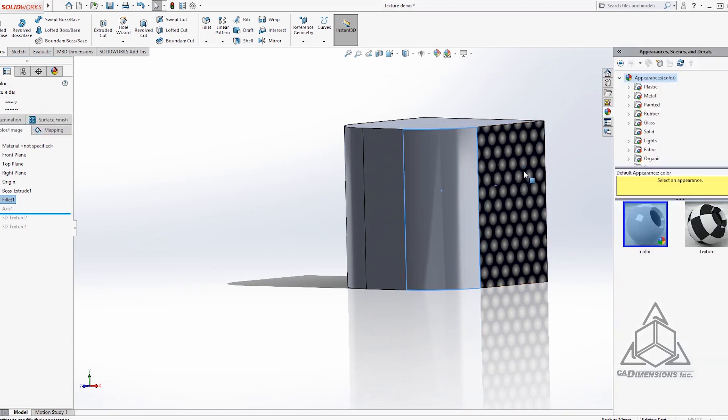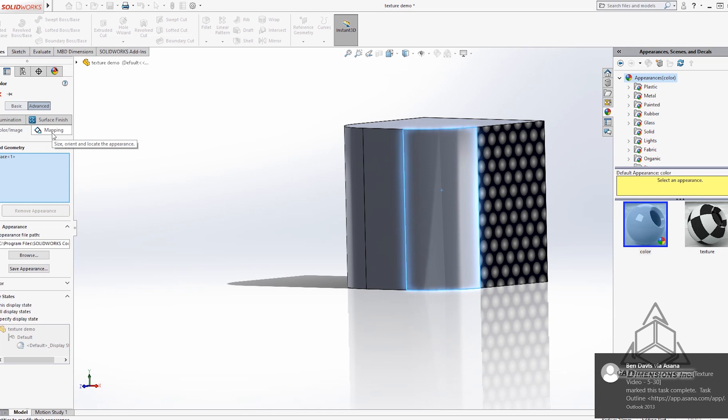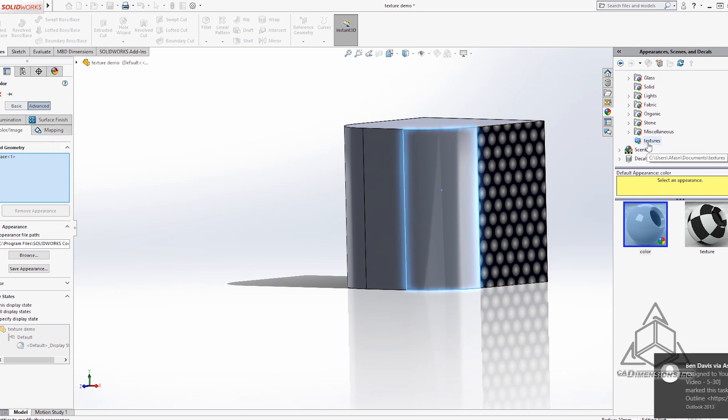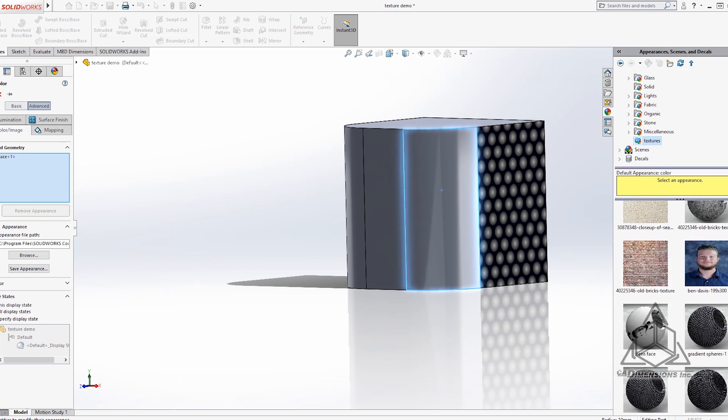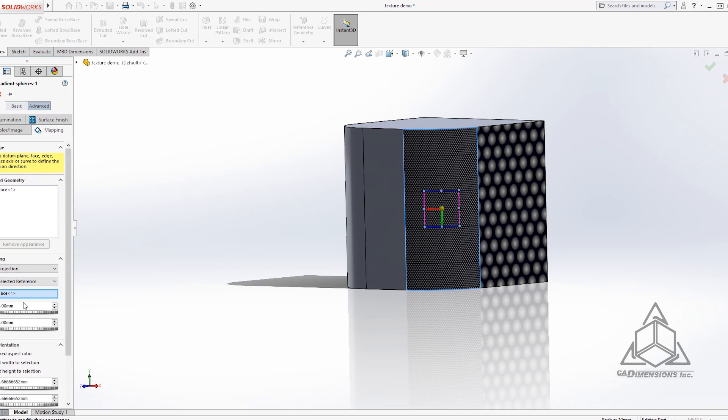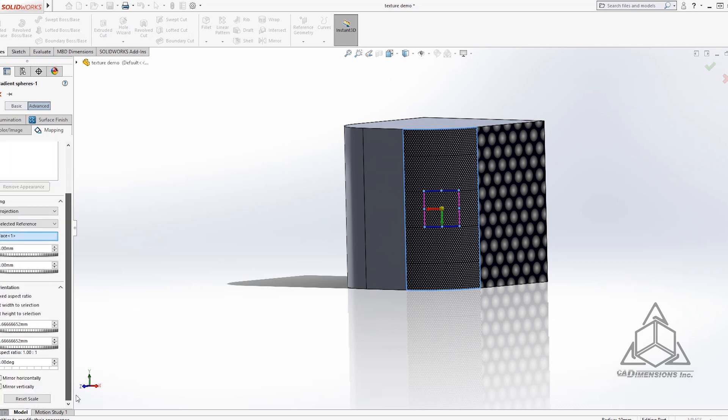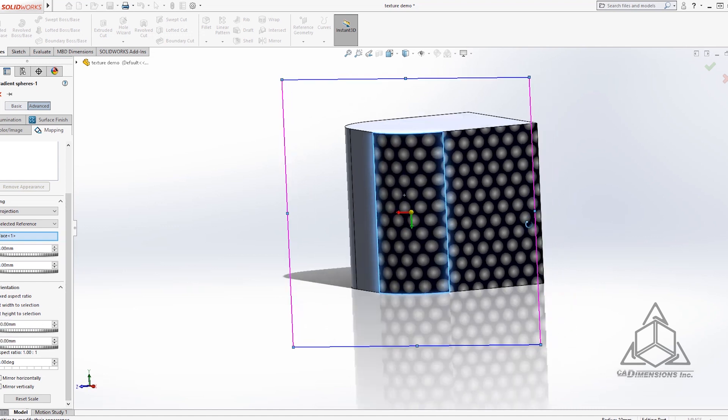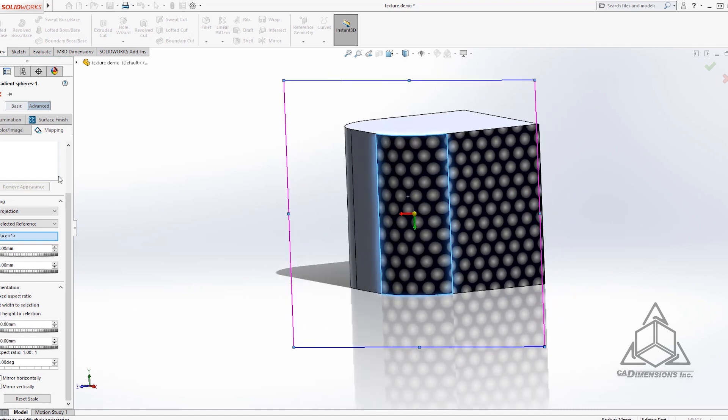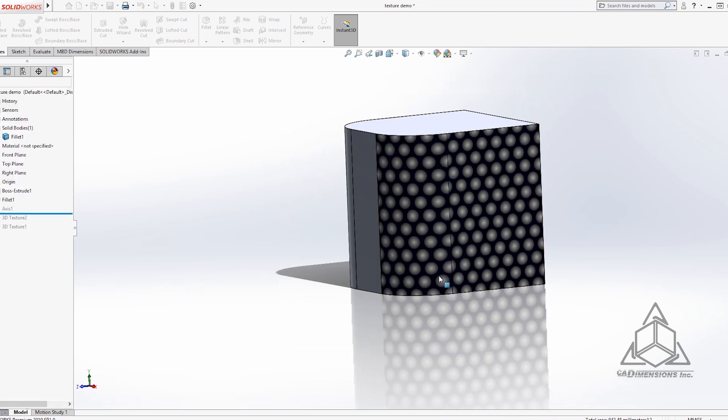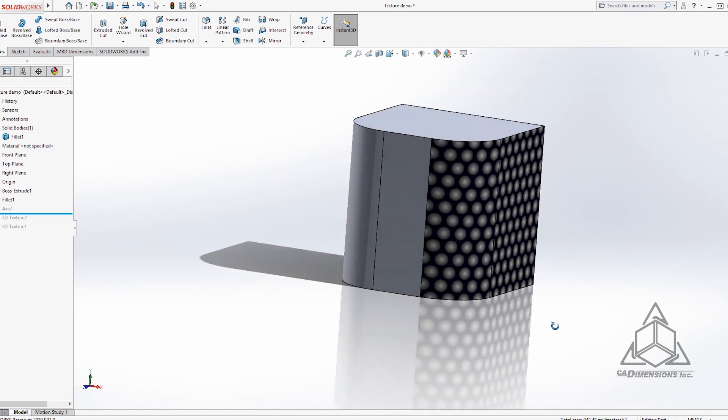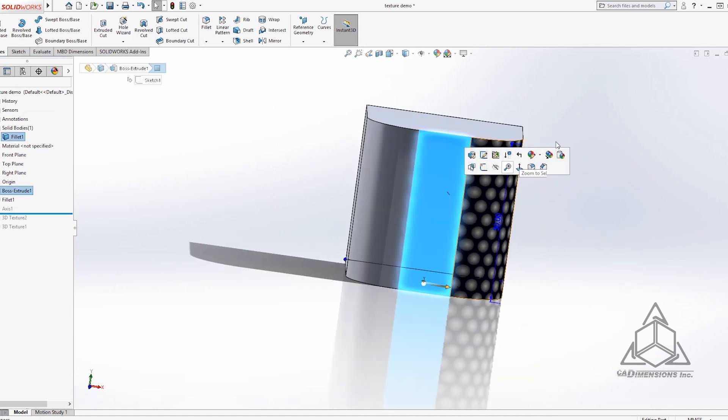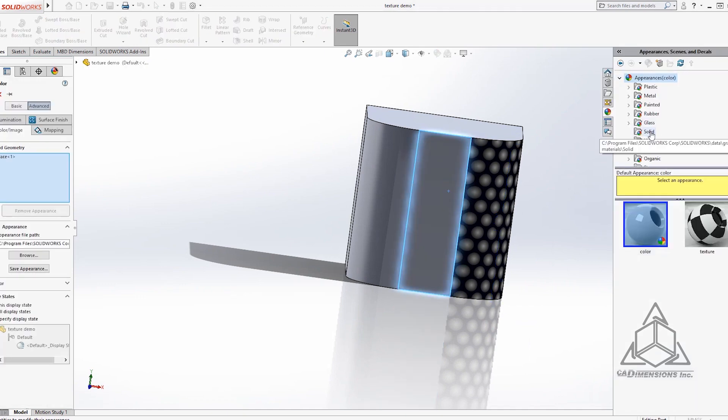We're really just going to repeat that process over and over again. But now because we already have an appearance file saved, what we can do is go to our textures file that I made and find our texture. Go to the mapping, make sure it's the same as the last face. And then we'll move it manually to make sure it aligns with the image next to it. We'll then repeat this process over and over again for each face that we want to apply the 3D texture to.